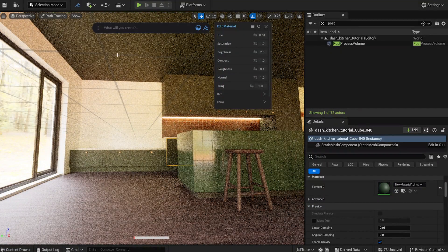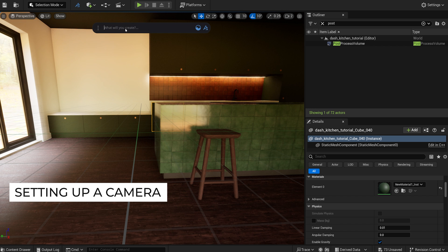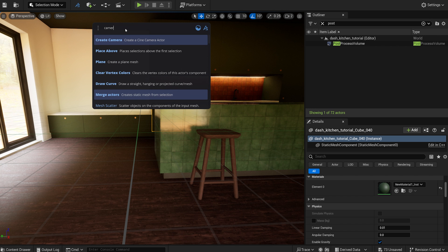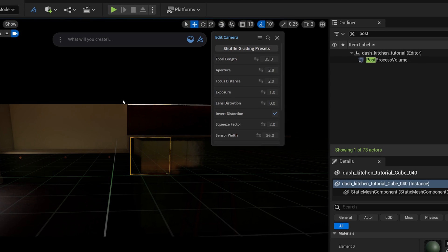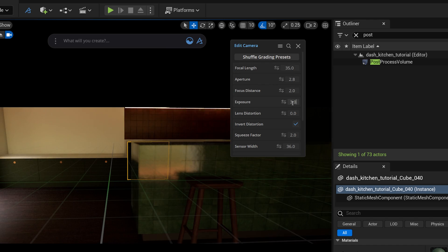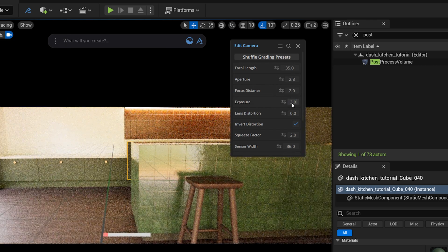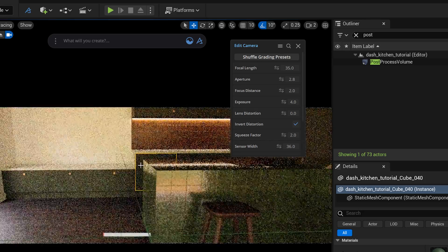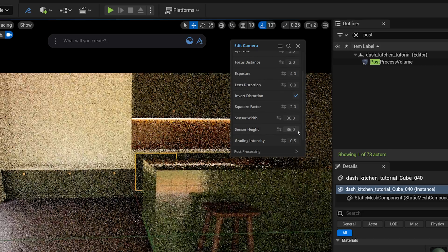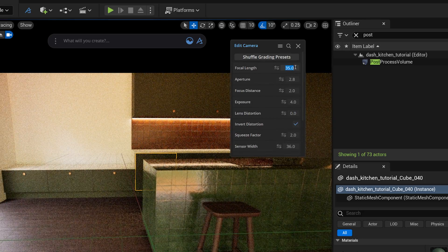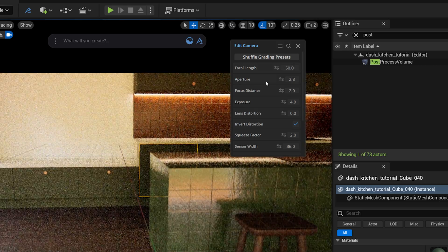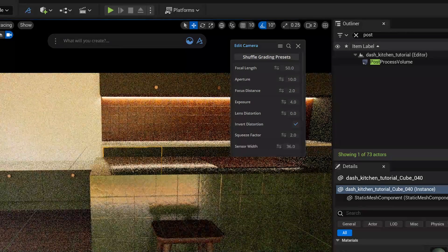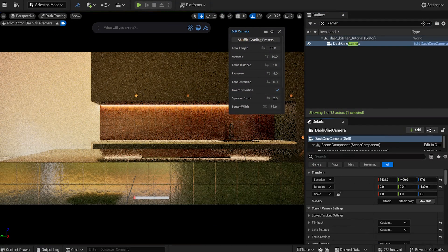Let's set up a camera. I'll type camera into the Dash toolbar and I select the create camera option. I set its settings like exposure, sensor, focal length and also adjust the camera's location. I'm currently satisfied with this angle.